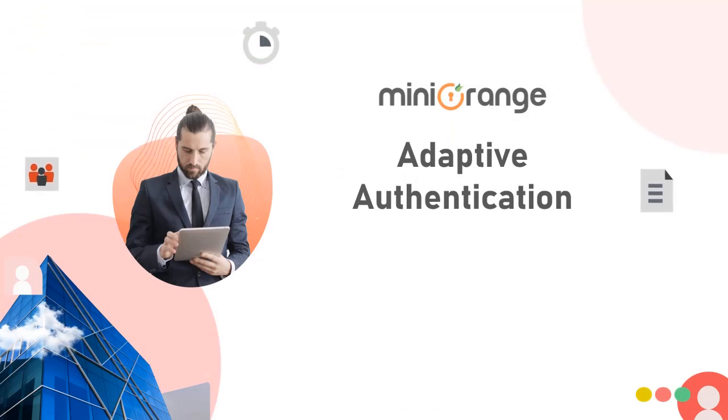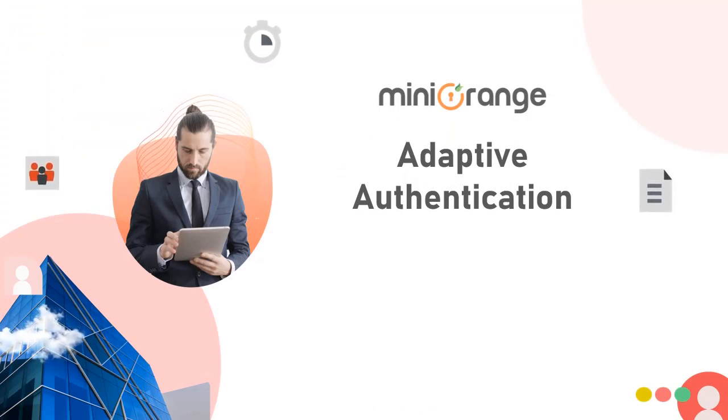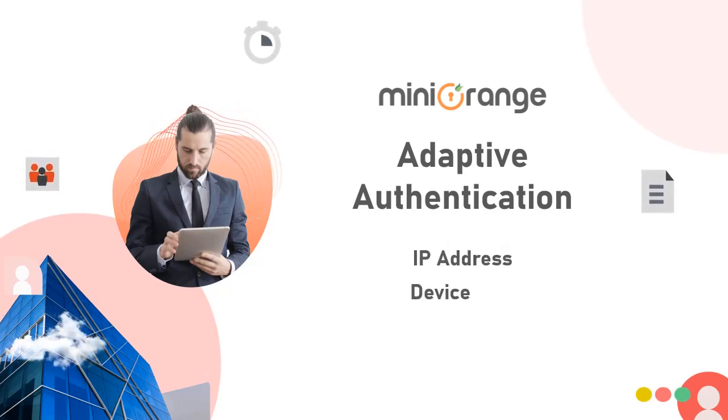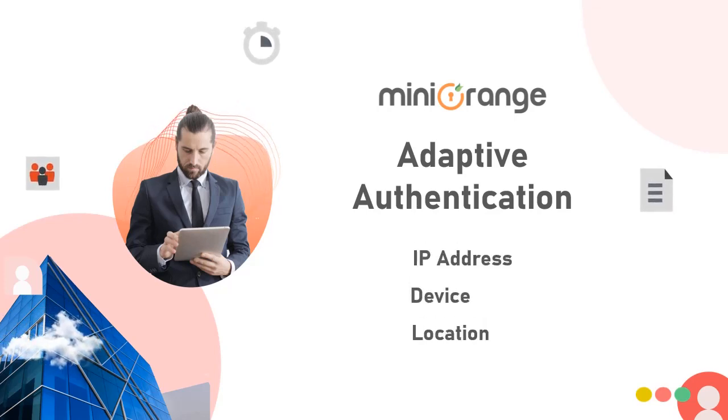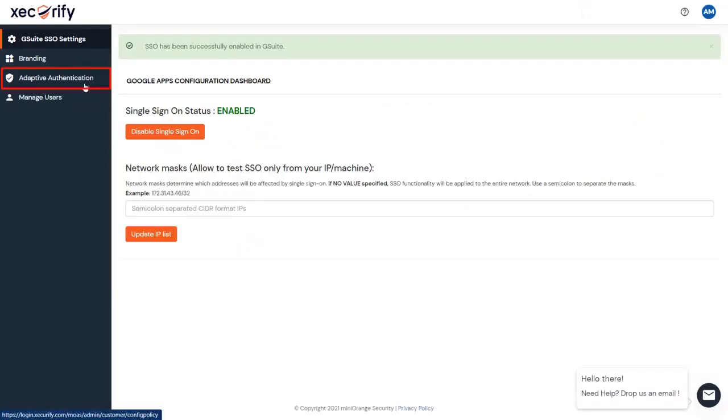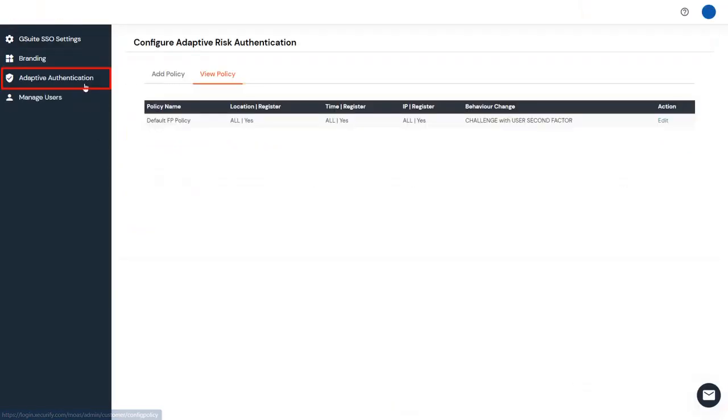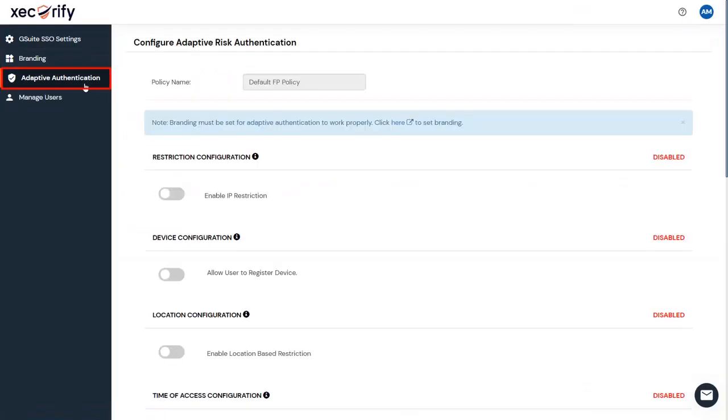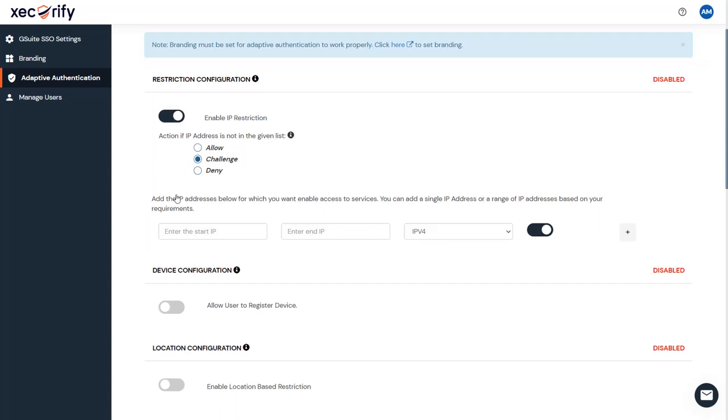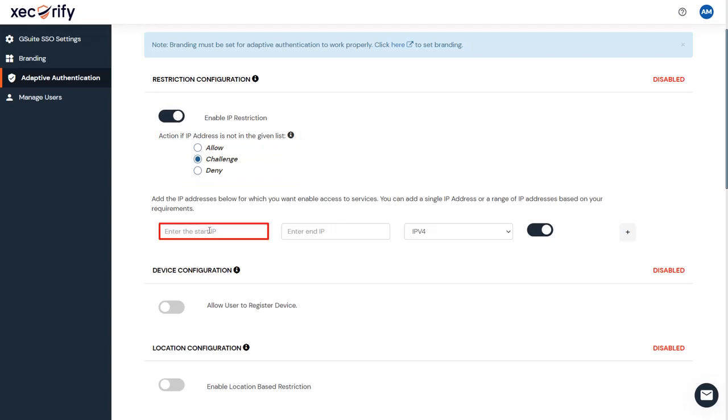Once the SSO is enabled, Adaptive Authentication can be enabled on top of it to restrict the users based on different factors such as IP, device, location, and time. Go to the Adaptive Authentication option from the side menu. Here you can configure and enable different restrictions. First, IP restriction configuration. In this restriction method, the admin sets up a list of IP addresses to allow or deny access when a user tries to log in. Select Action for Behavior Change if the user's IP address is not in the configured list.